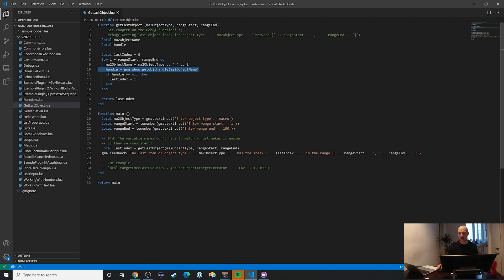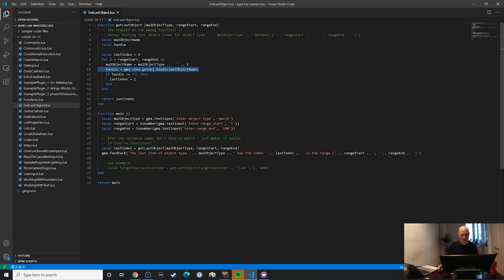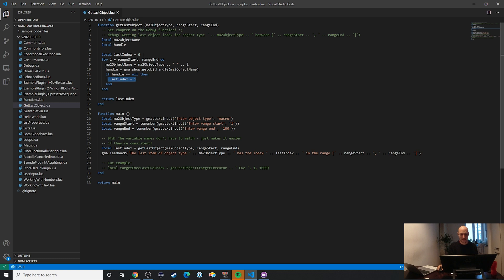And then all we do, and again, this is something that you find even in the official example plugin. But all we do here is sort of create this handle or get this handle and then check if the handle exists. And if it does exist, then that's our new last index, right here. And then finally, we just return that last index. And that's essentially it.